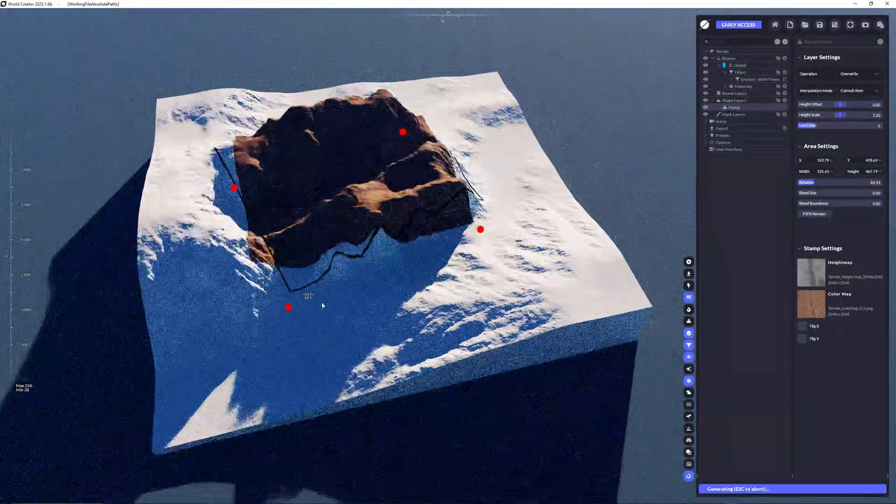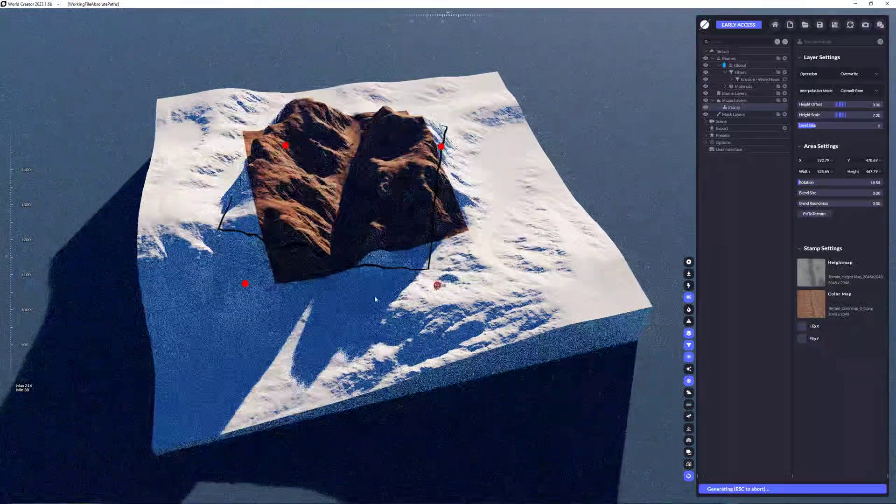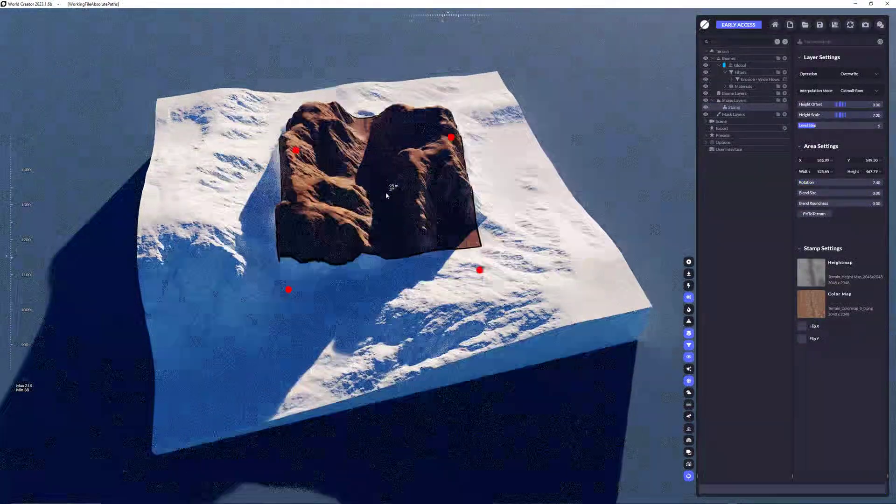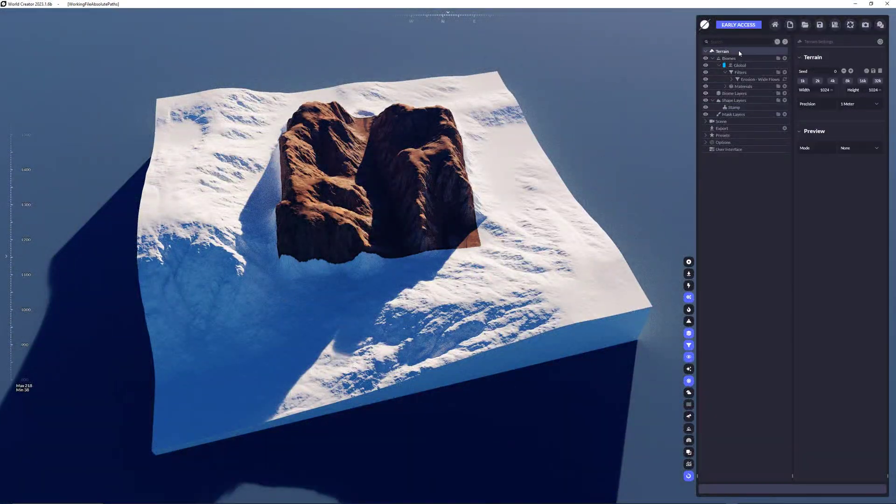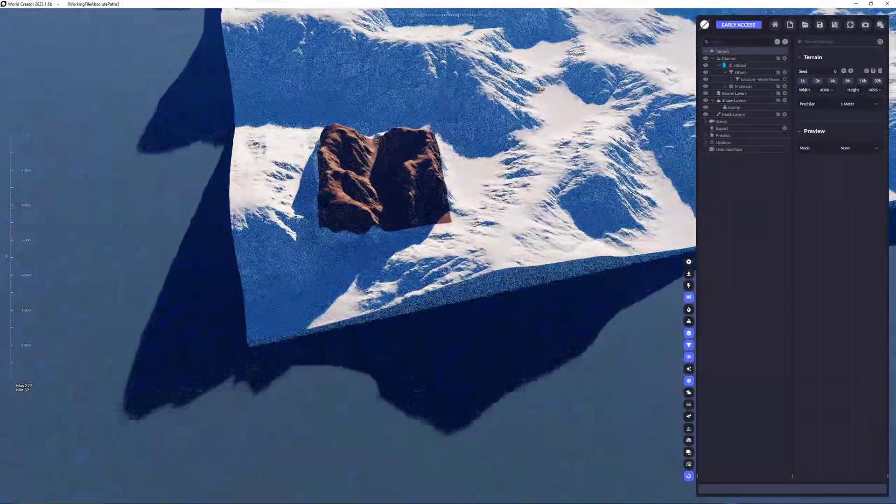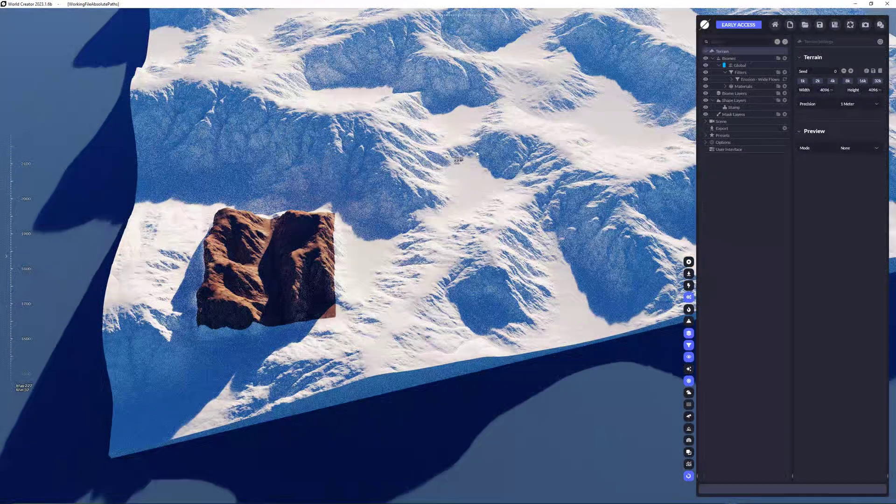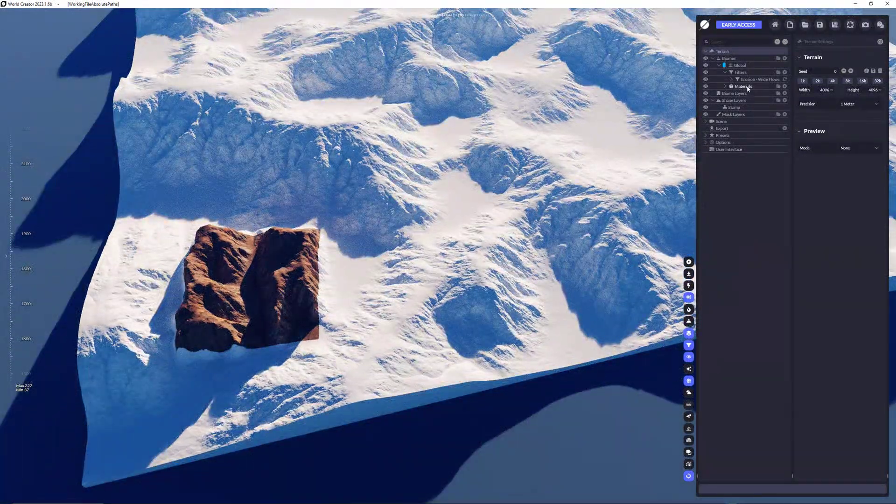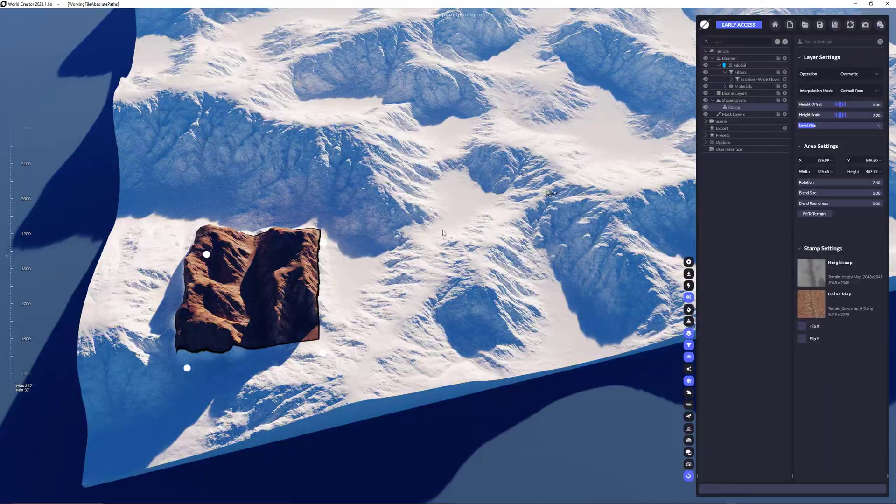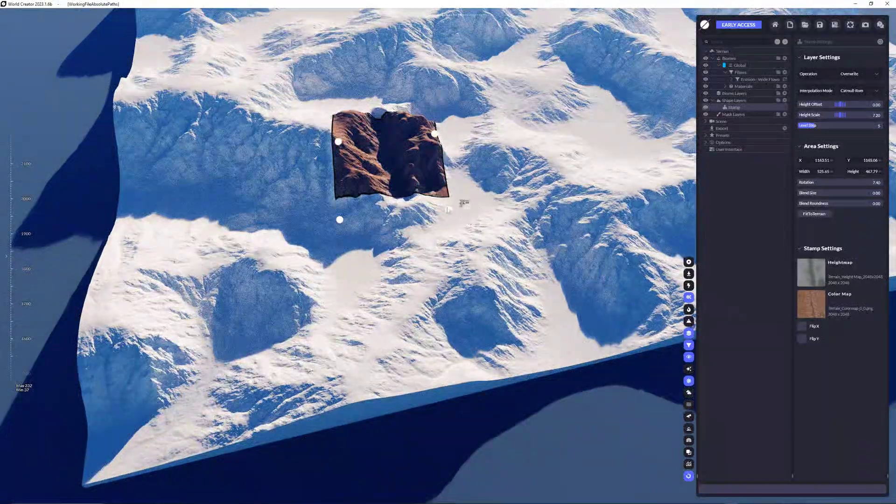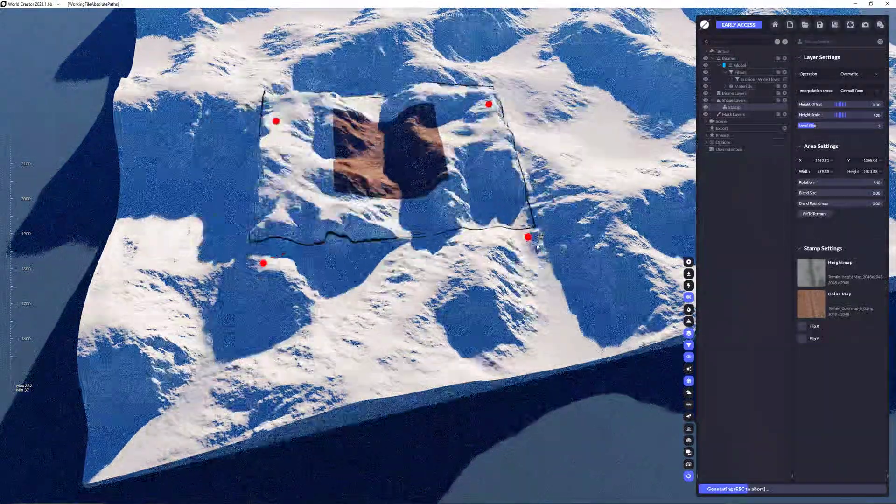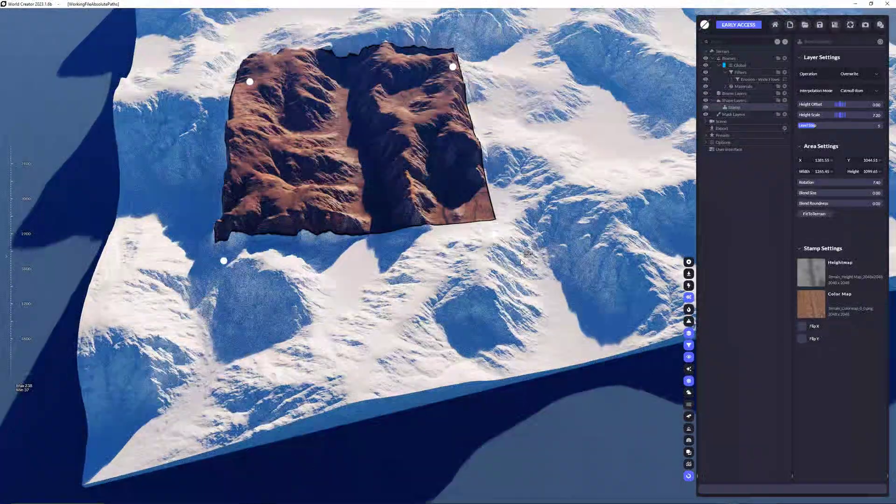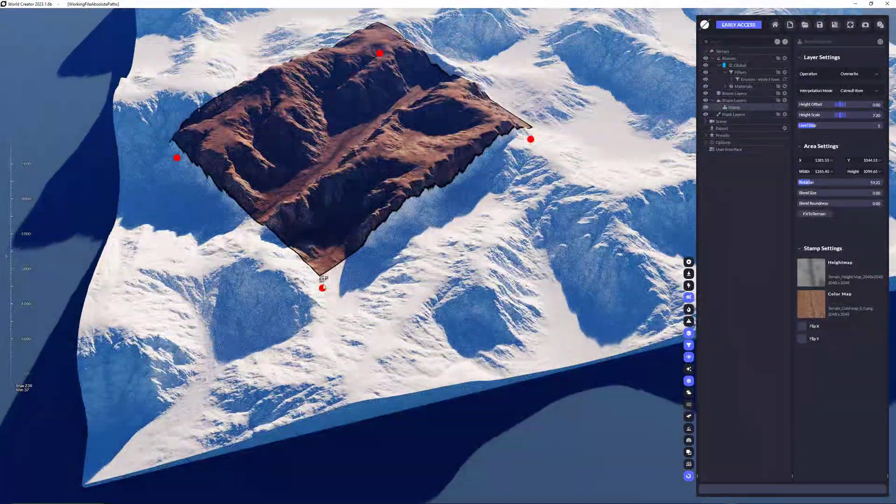We can scale it, we can rotate it, we can move it around and we can use this really practically nice feature to entirely stamp our terrain using the stamp layers of World Creator 2023.